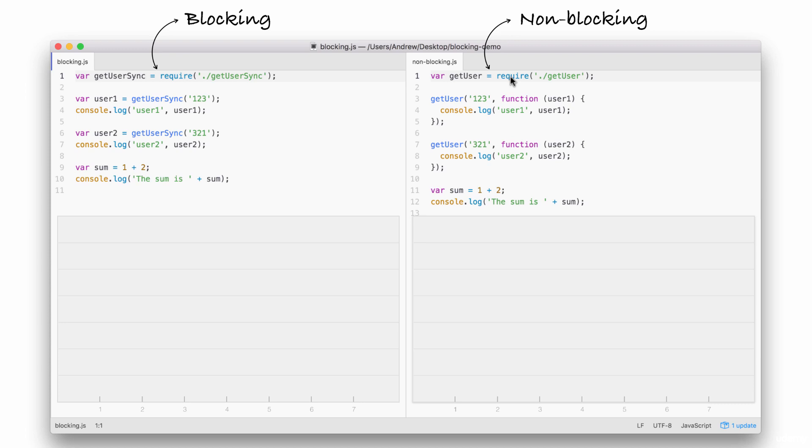You don't have to understand the individual details, like what require is, in order to understand what's going on here. We're going to be breaking things down in a very general sense. The first line on each is responsible for fetching a function that gets called. And this function, this is going to be our simulated I.O. function. That is going to a database, fetching some user data, and printing it to the screen. Both files do the same thing, they just do it in different ways.